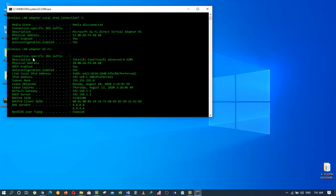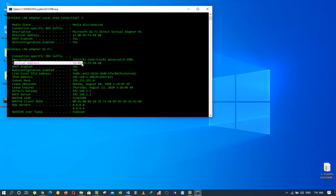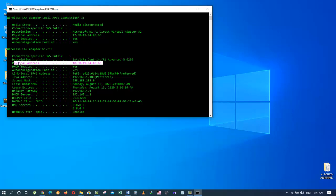And, down here, you can find another title called Physical Address. Now, this physical address is the MAC address of your Wi-Fi card.